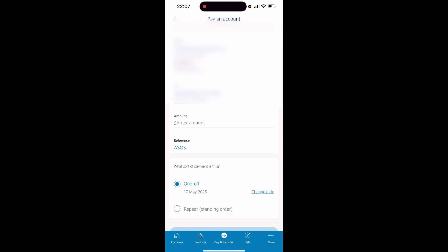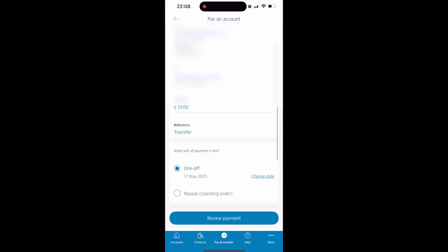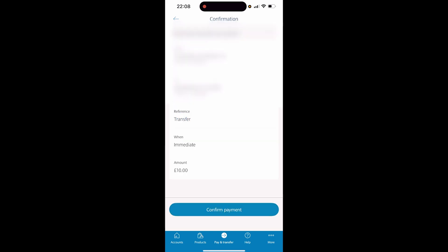Then you just need to enter in an amount and a reference. I'll enter £10 and put the reference as 'transfer'. You can then click Review Payment and confirm that payment.